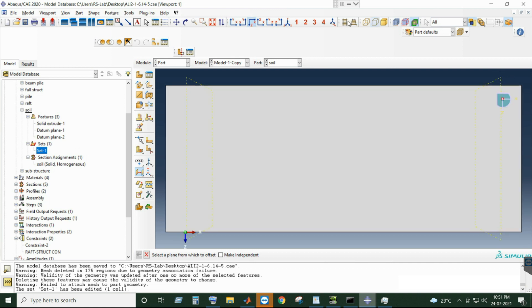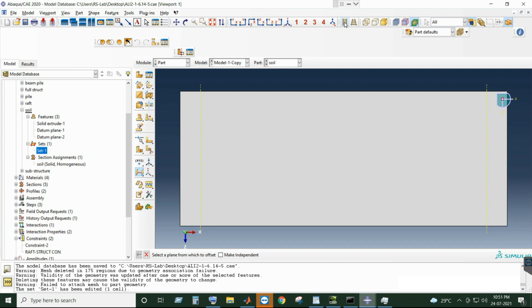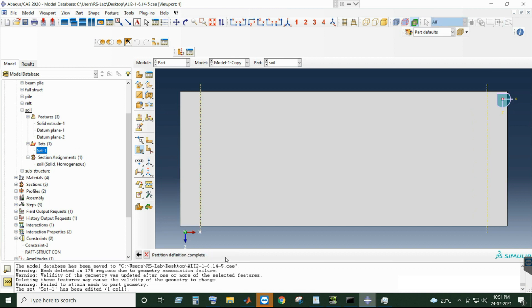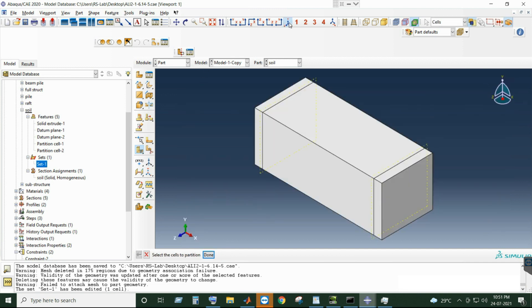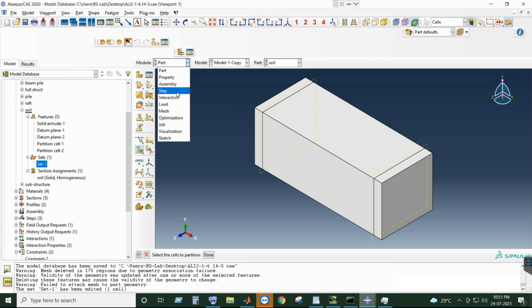Create a plane at a distance of 0.1 — two planes have been created. Now simply use this to create the partition. I'm creating these two partitions because I need to assign infinite elements at the boundary. You can simply create these two partitions. I don't need all those cuttings because I will eventually embed the pile inside the soil, and that is the correct way of assigning it.